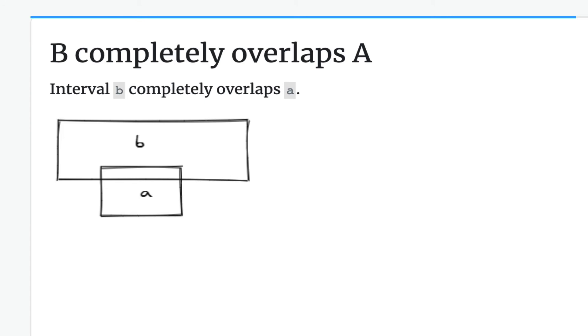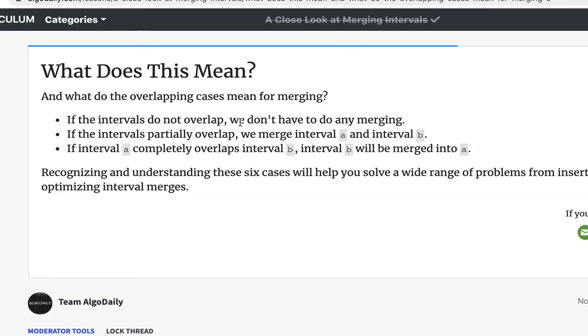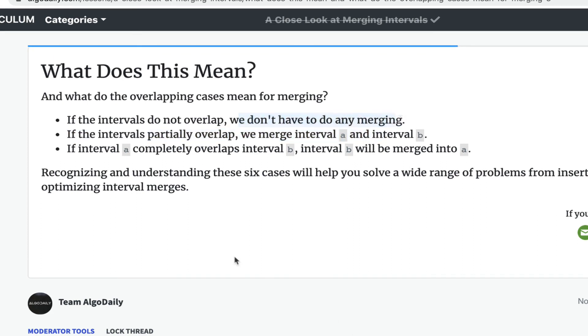So what are the implications of each? We can follow these rules. If the intervals do not overlap, we don't have to do any merging.